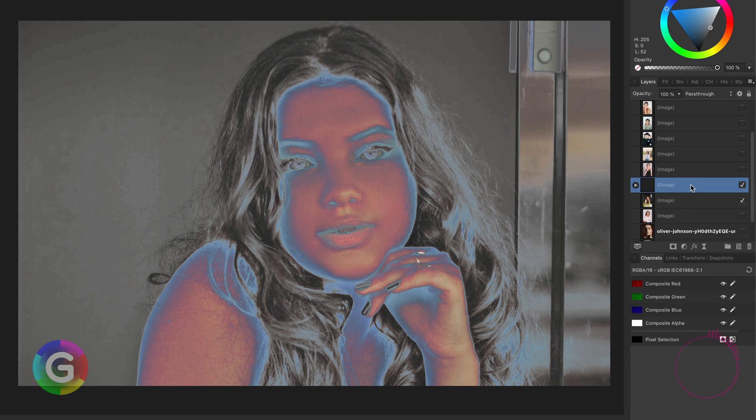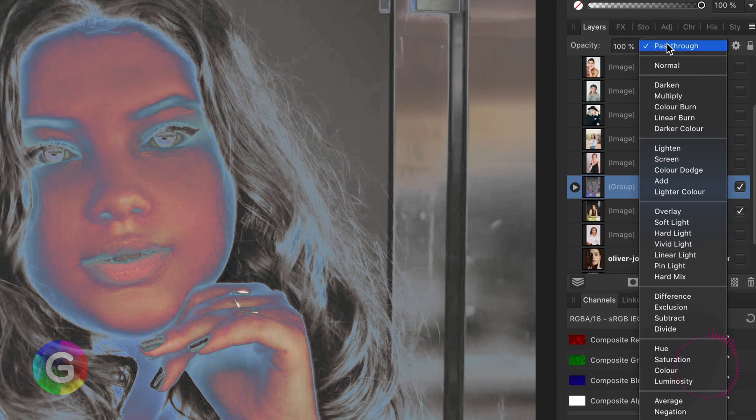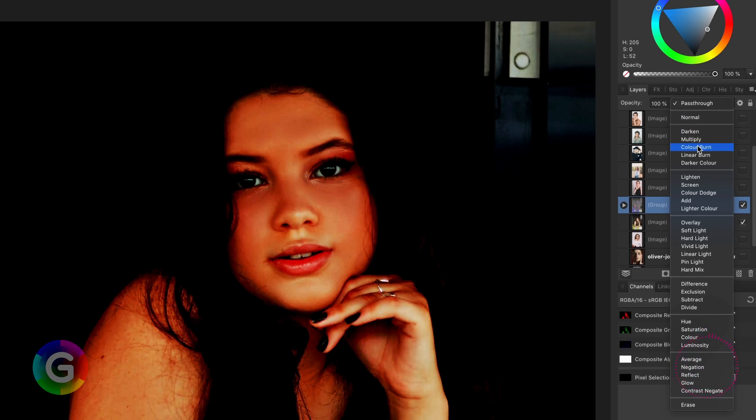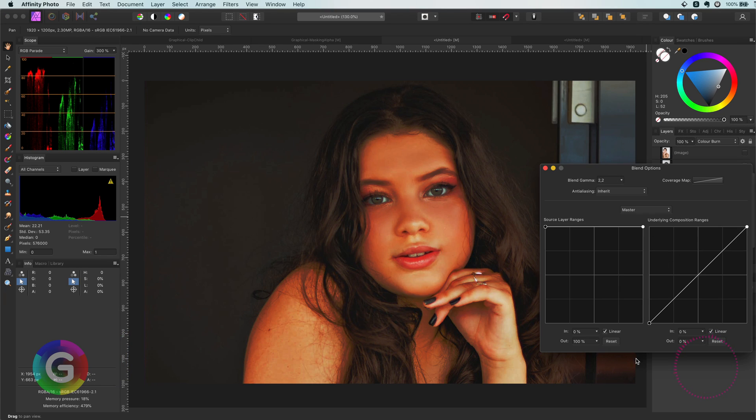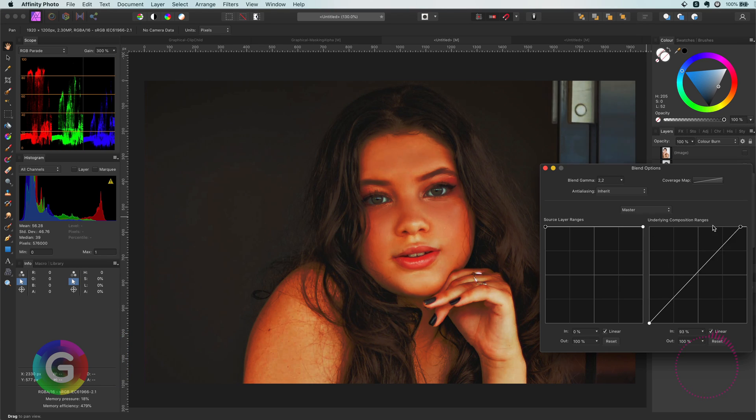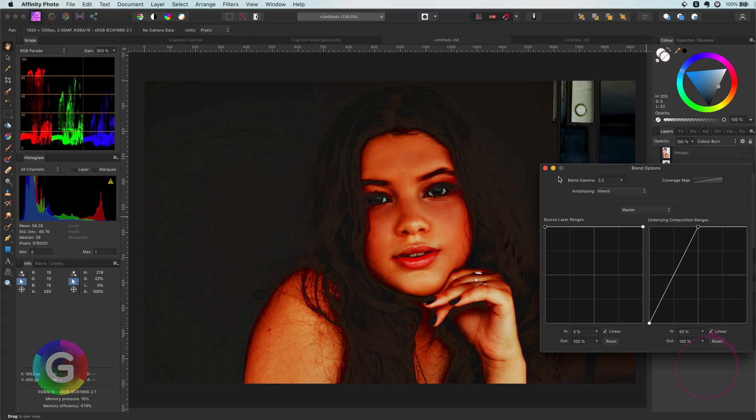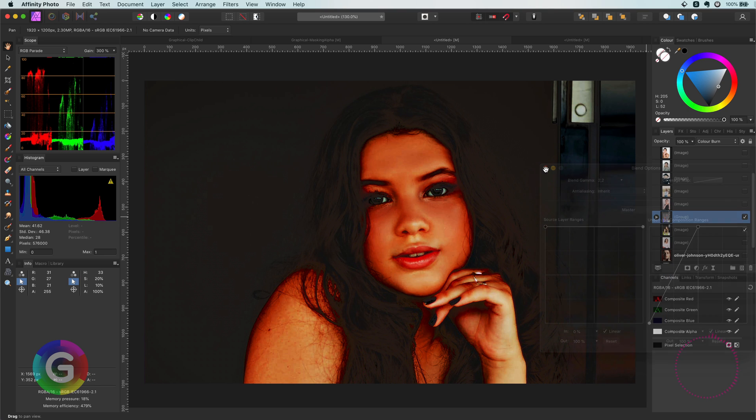Once I have my group I'm going to set the blend mode of it to color burn and adjust the blend range, so it will mainly affect the highlights.